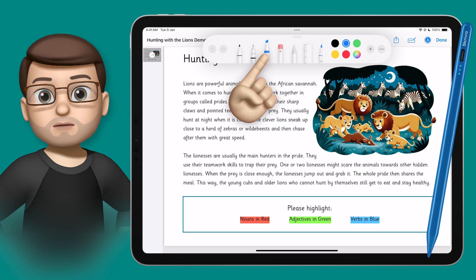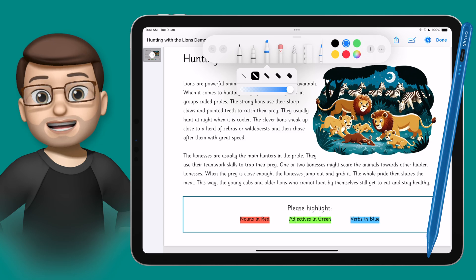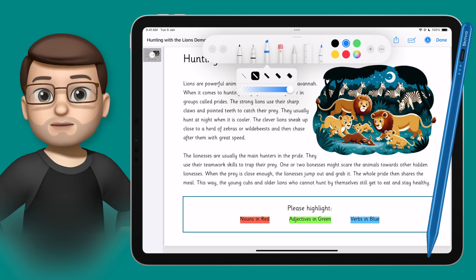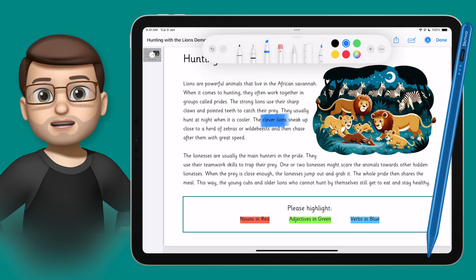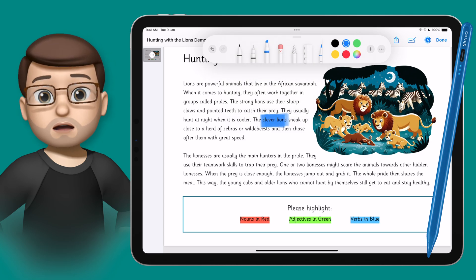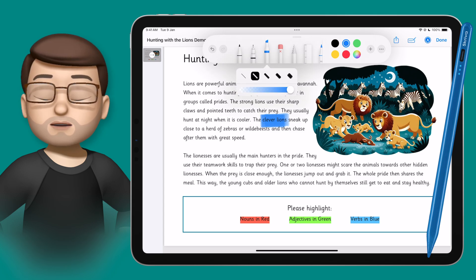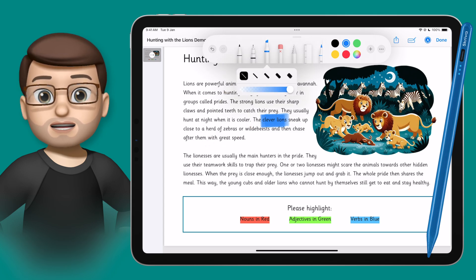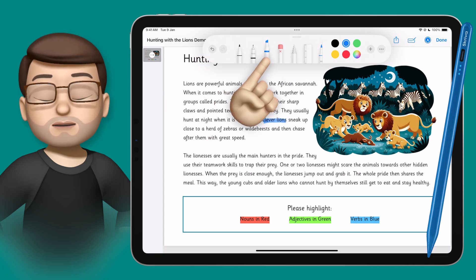Tapping on it a second time will let me change the size of my pen. I'm going to experiment and see if this brush is the right size. A bit smaller might be good, so I'll tap on the icon again, choose a smaller size and then test it. Yes, perfect.